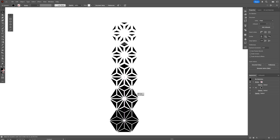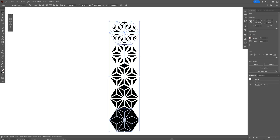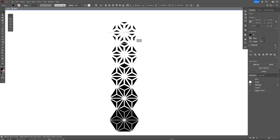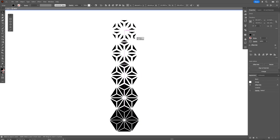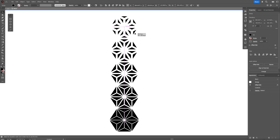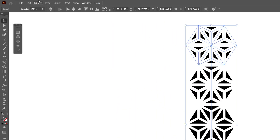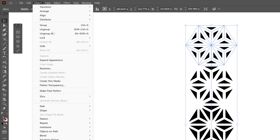I'm going to arrange this — double-click on the top shape, select it, bring it upwards, and press and hold Shift. It should look something like this. Select it, go to Object, and choose Expand Appearance.